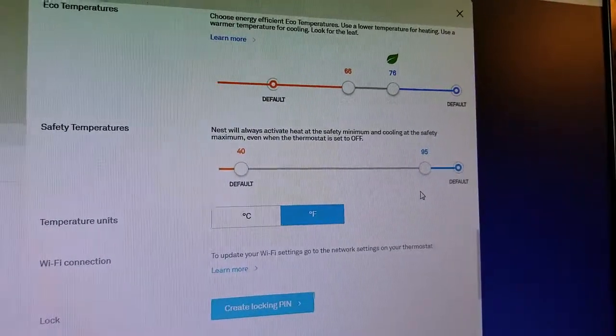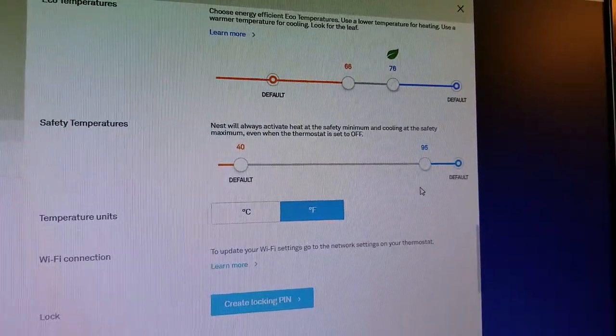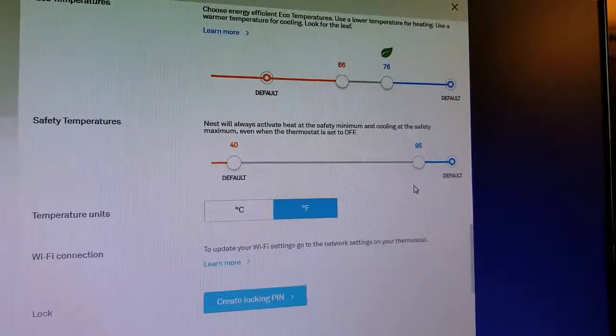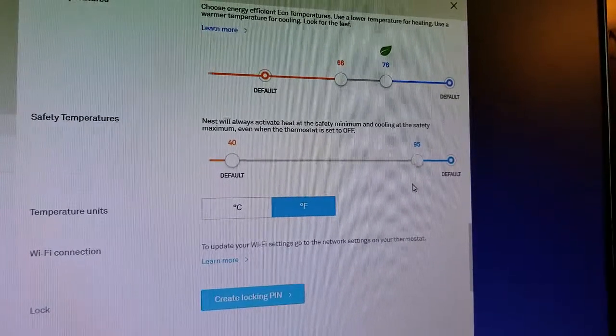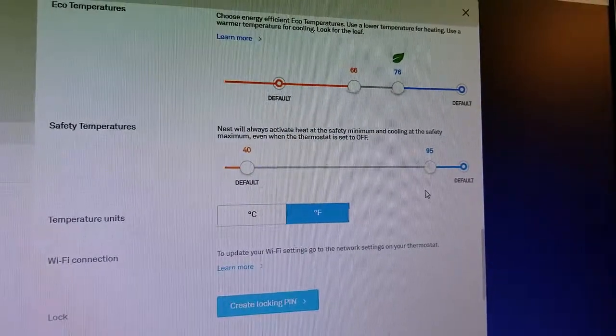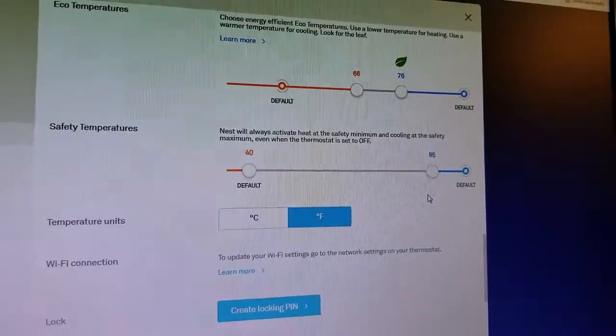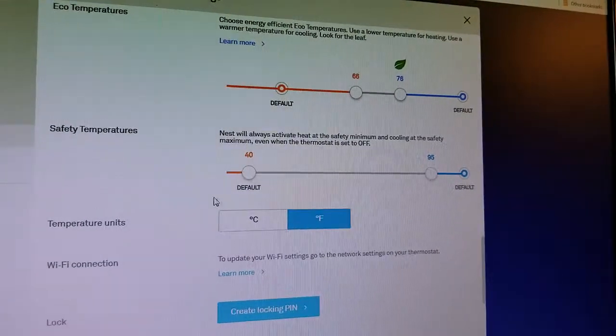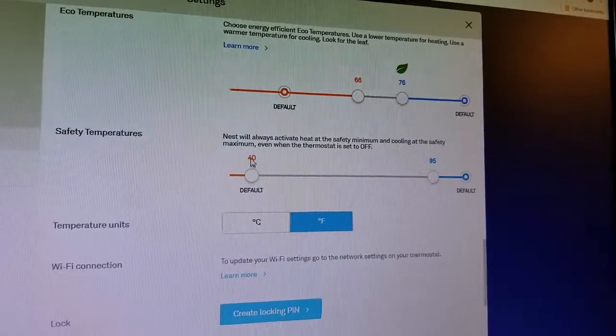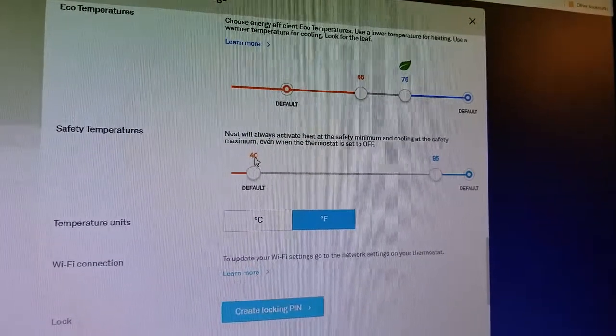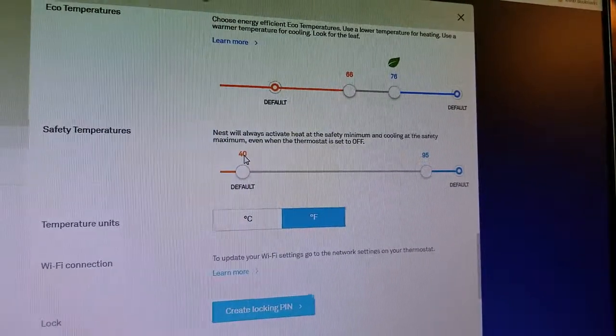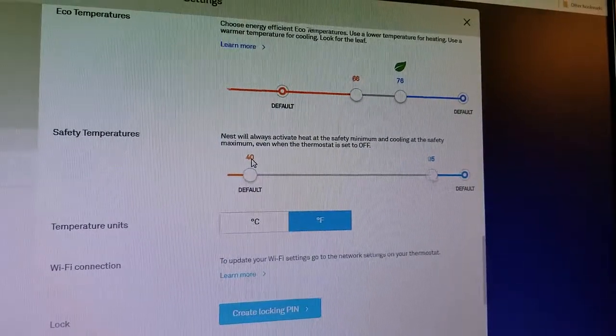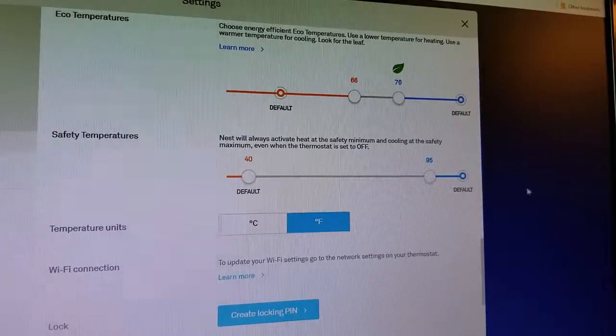This is a really great setting. If you lived in a cold climate, for example, and you were worried about your pipes bursting, you could shut off the thermostat, and even if it was shut off, if your house dropped below 40, it would automatically turn the heat on in order to keep your pipes from bursting.